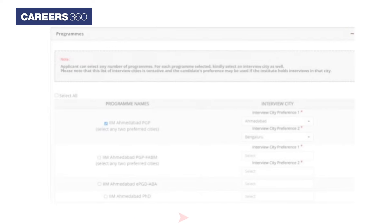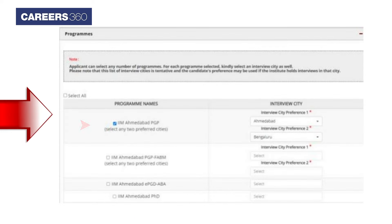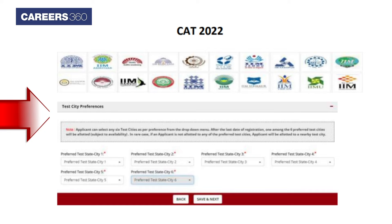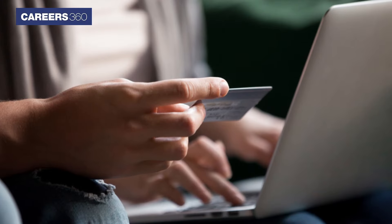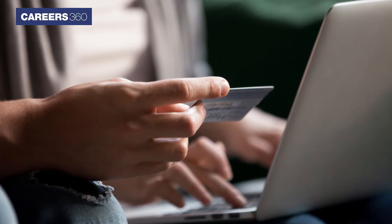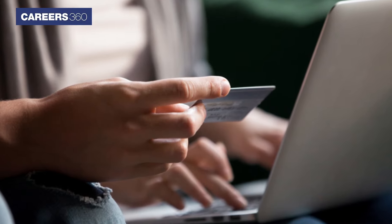In the Program section, select the Program and the Interview City for that Program from the respective drop-down list. Next, in the Test City section, you can select any 6 test cities as per your preference. Click on Save and Continue to proceed to the Payment section.